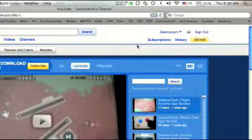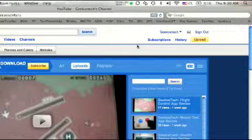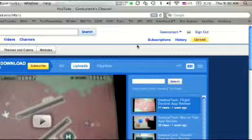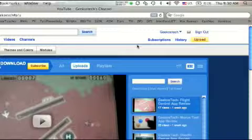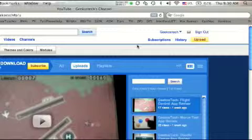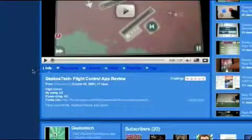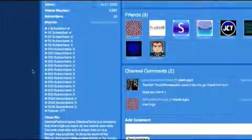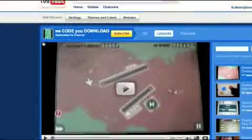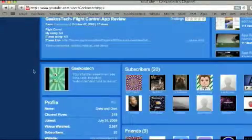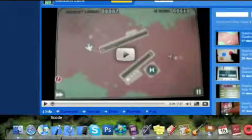Hey guys, GeekosTech here, and today we're going to be doing an iPhone SDK tutorial. Lately we haven't really uploaded too many SDK tutorials, and we've recently been doing some pretty basic ones, but we're going to be uploading some more complicated ones after a couple more tutorials. I also just finished fixing up the channel, so go check that out. But let's get started.